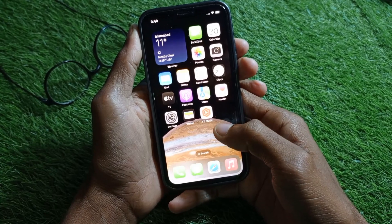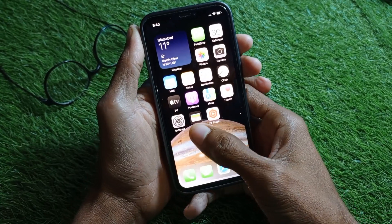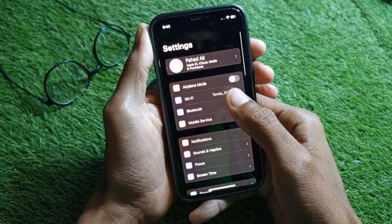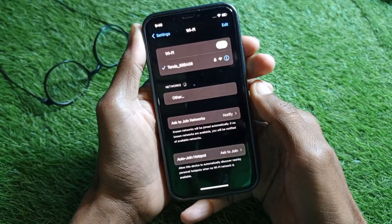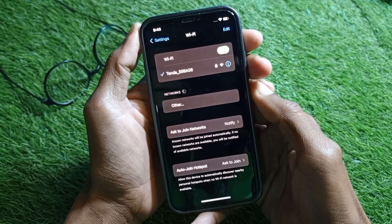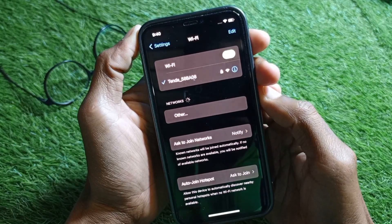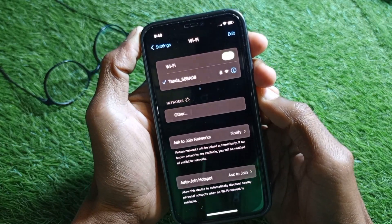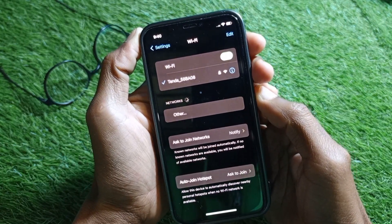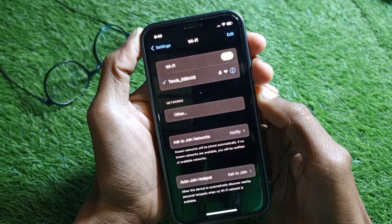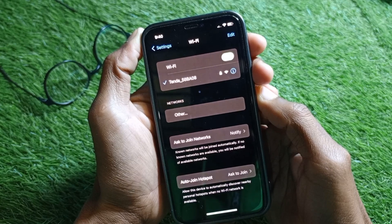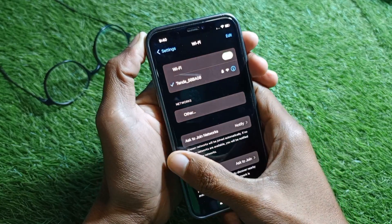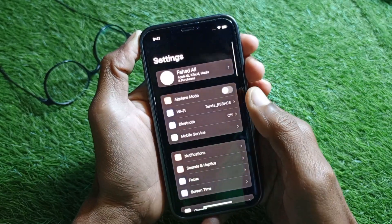Simply open your Settings first, click on Wi-Fi, and make sure that you are connected to Wi-Fi. If not, you need to connect it first. If you don't have Wi-Fi, then you need to turn on your mobile data on your iPhone.